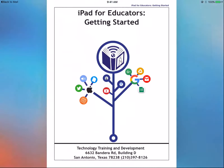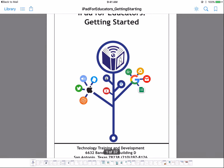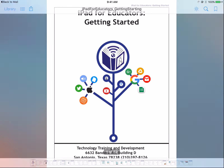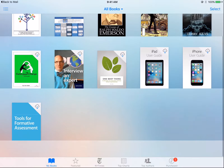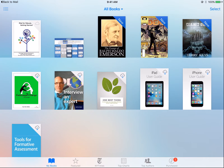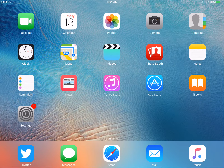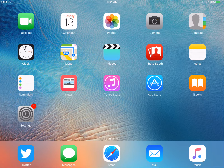But there's more to iBooks than just saving files. You can purchase books to read on your iPad. And purchase doesn't always mean dollars with Apple — there is a wide variety of free books you can download to your iPad. Let's take a look.